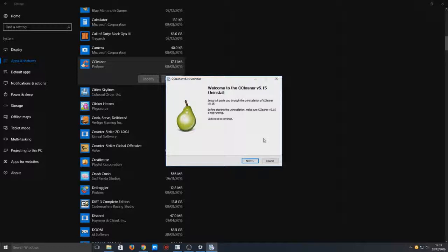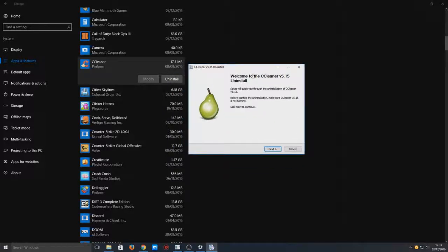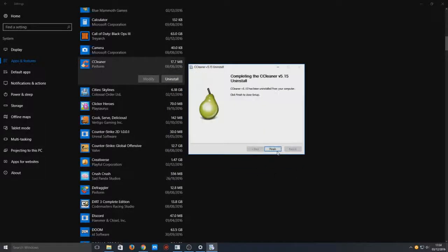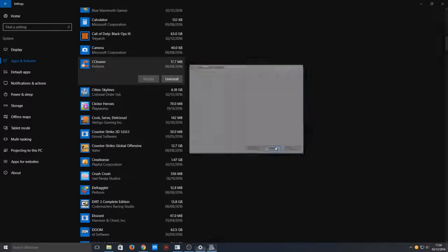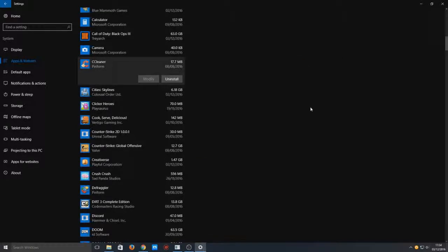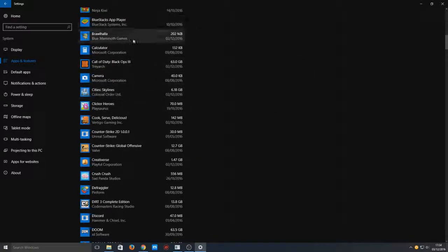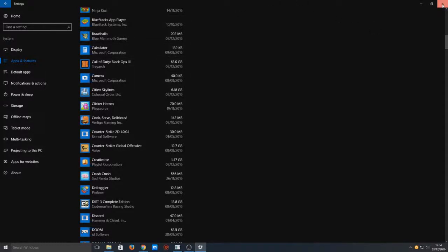As you can see it's now brought up CCleaner's own uninstall program. So we're going to go next and we're going to go uninstall. And there you go. That is another way of uninstalling the program, and as you can see it's been removed from the list.